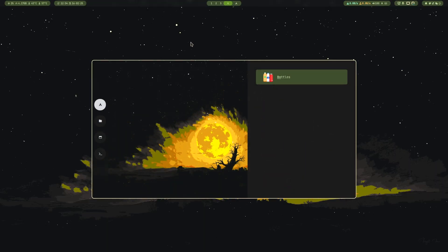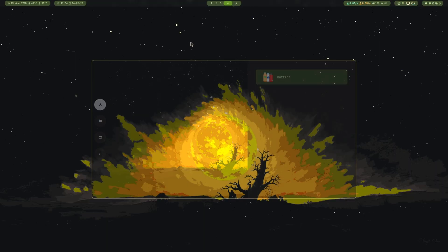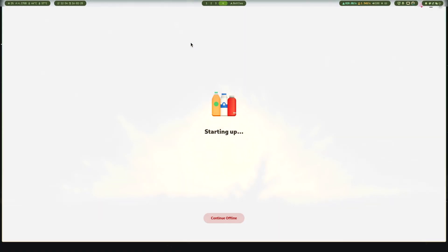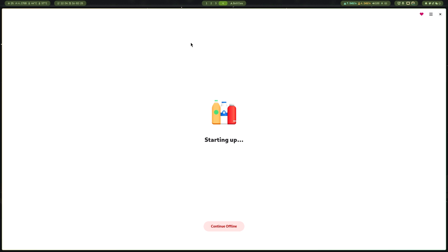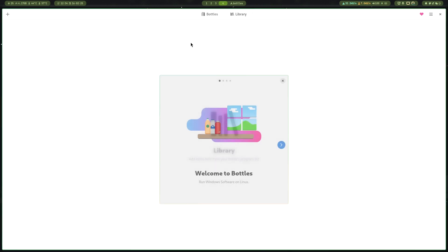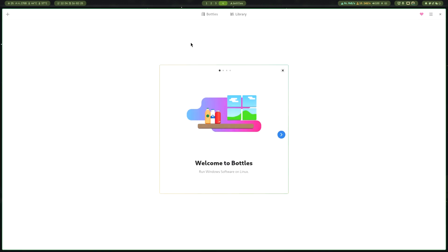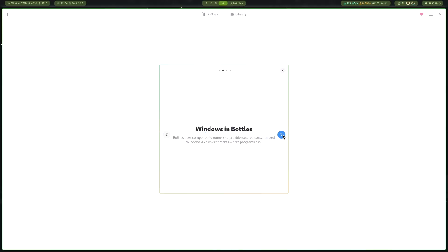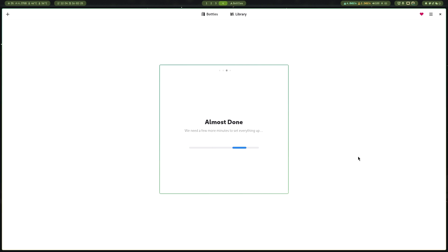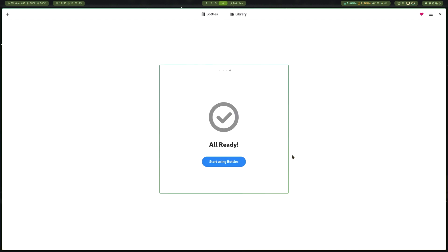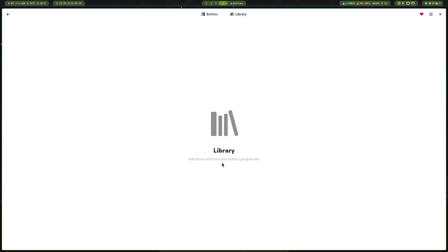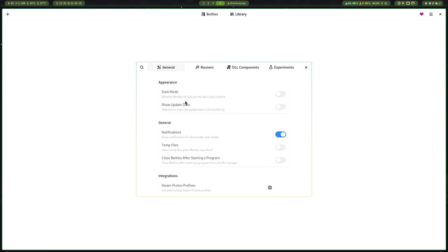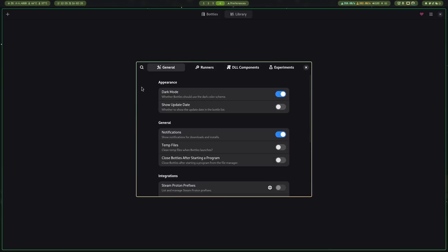Now open Bottles. Just bear with me guys, I'll fix this faster. Press Ctrl+Comma or go to Preferences from the settings menu and you'll find dark mode.